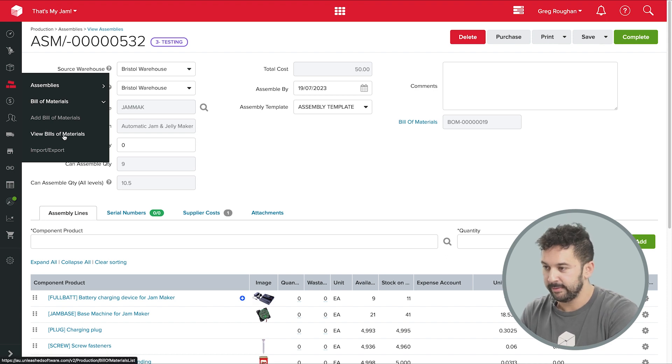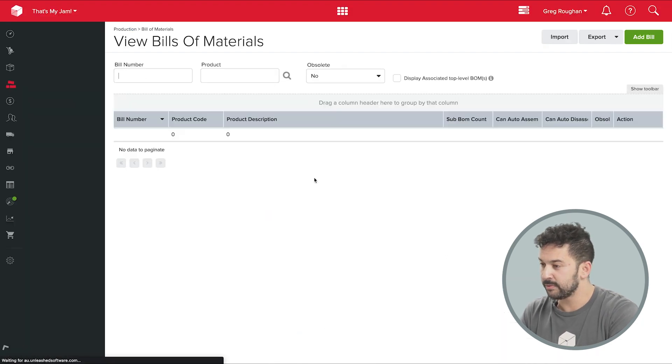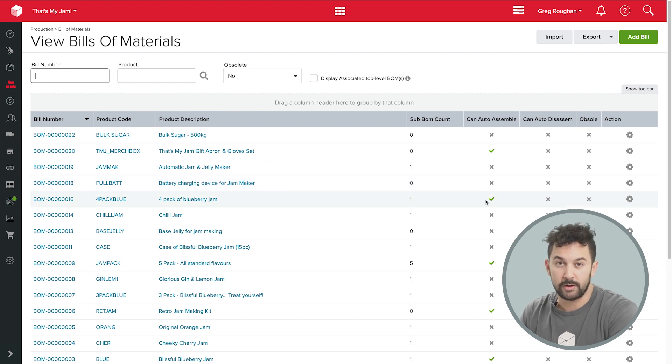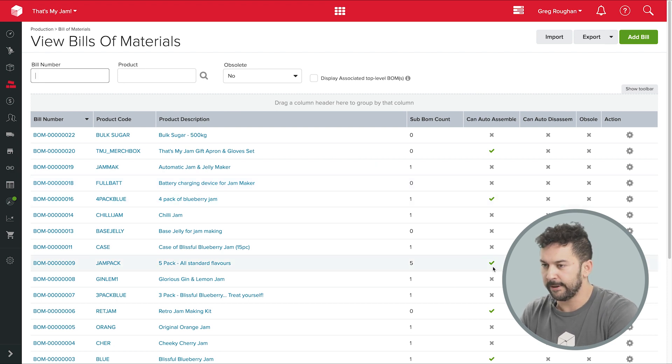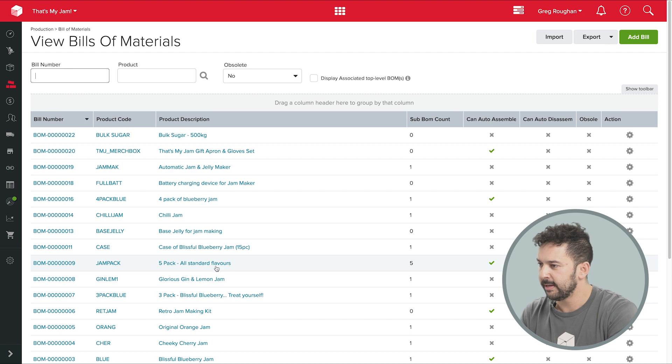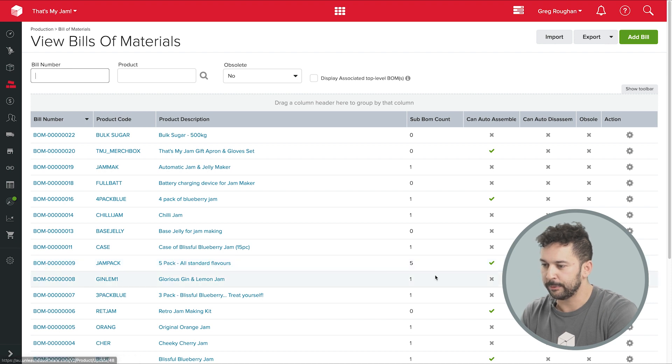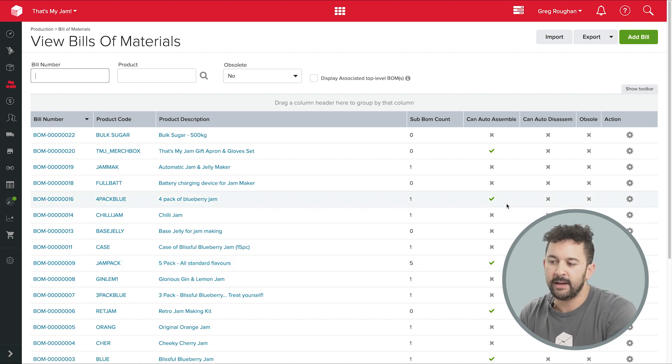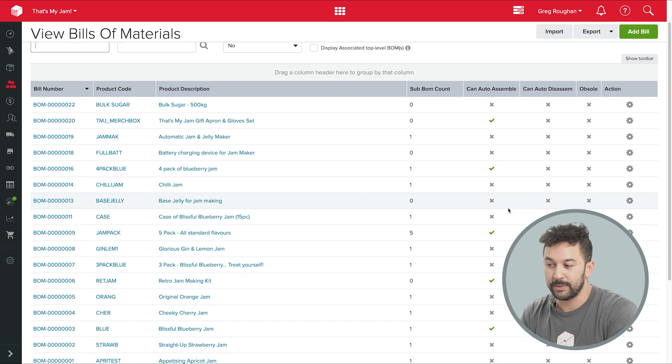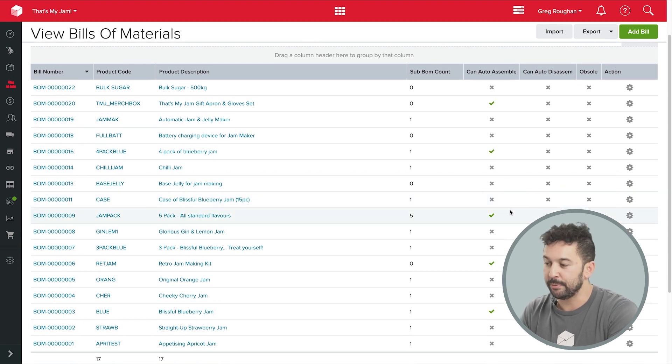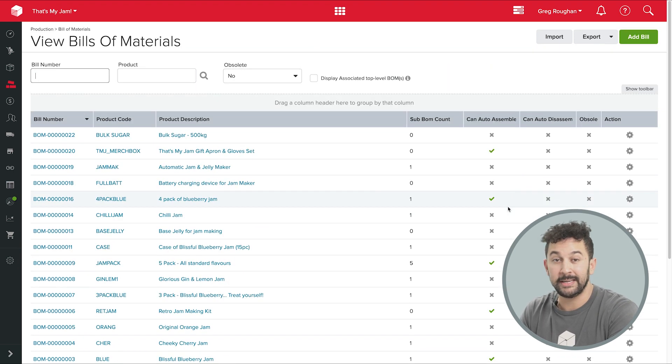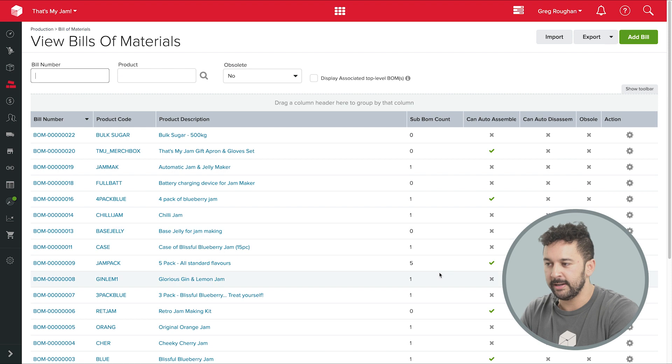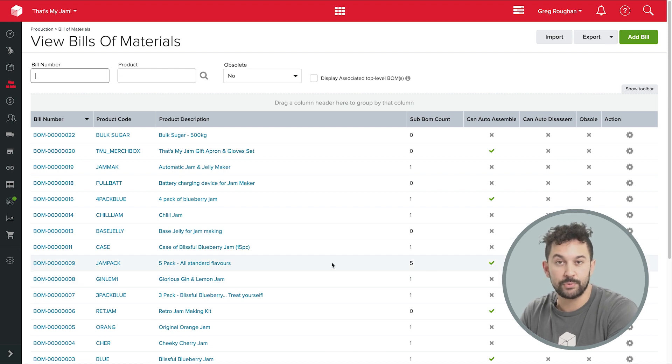Finally, if you have a look over here at this list of BOMs, you'll see that I have several that are kitted or bundled products. Here's my five-pack of different jams and the tick on can auto-assemble just means that I can sell those products without having to physically put them together until I need to. Unleashed is nicely set up to help here and that's one of the ways businesses work.